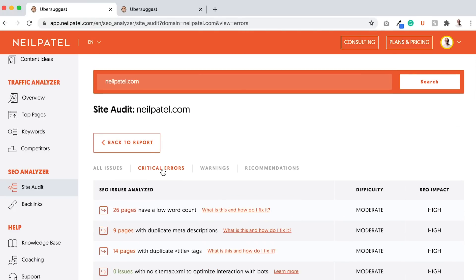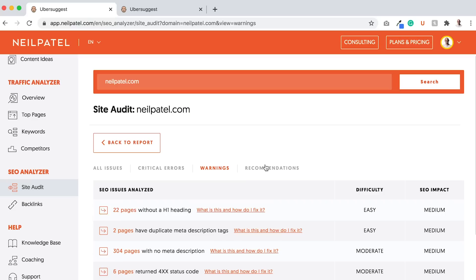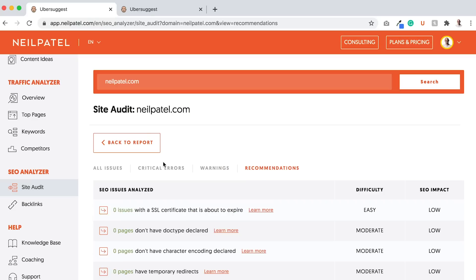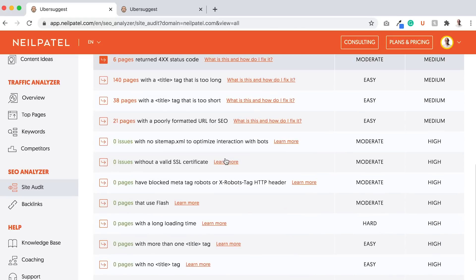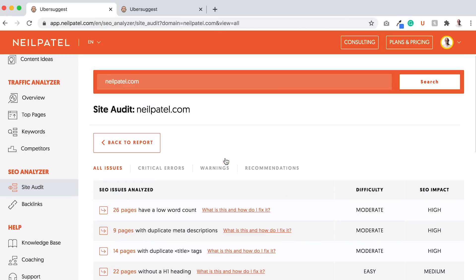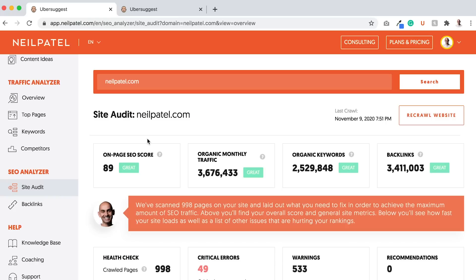You'll want to go through all the issues within this report. Ideally, your critical errors first, then the warnings, then the recommendations. When you do that and start fixing all of them, then you'll want to go back to Ubersuggest, more so the site audit. Just click the background.